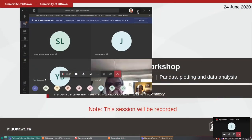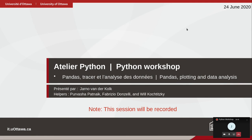Welcome everybody to the Python workshop. We'll be going through several introductory techniques for using Python. We have pandas, which is a package for reading data, and we're going to look at plotting and do some data analysis, and if there's time at the end I'll show you some more advanced Python techniques.